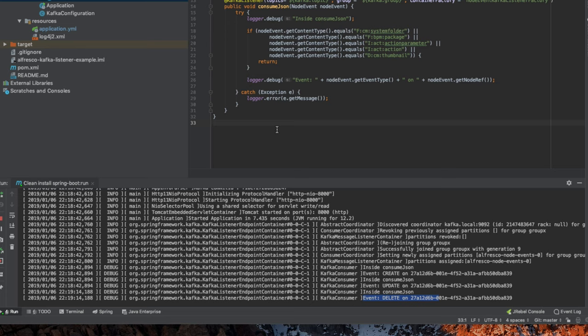but this can be used for obviously larger, more complex integrations with other systems where you need to know when things happen with Alfresco nodes, and then you need to respond accordingly. So we'll have another couple of demos where this gets more elaborate here shortly.